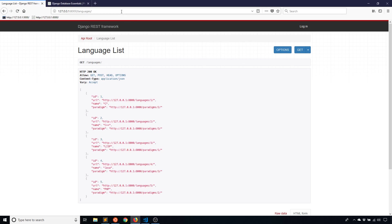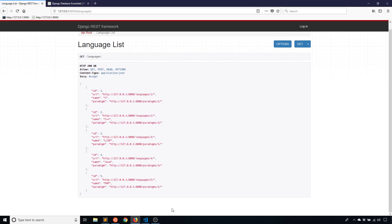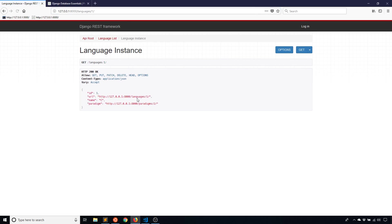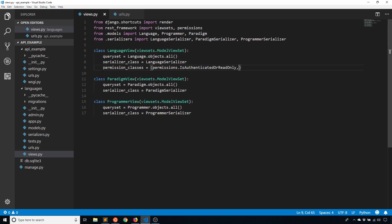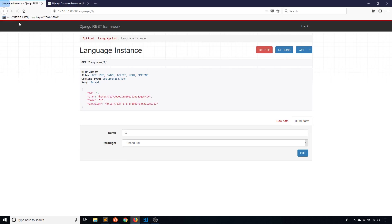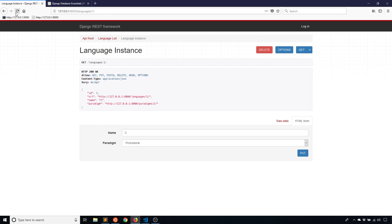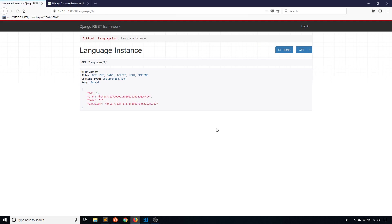So if I go back here and refresh languages, I still see the list of languages, but that form that I had down here to add a new one is gone. And if I click on the individual instance, I can no longer see that form to edit. So let me just comment this out and then refresh so you can see the visual change. So it's commented out, refresh, and we see the form here again. And then if I uncomment it and refresh, the form is gone.